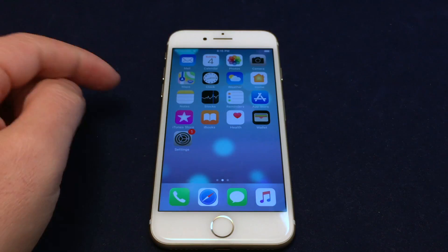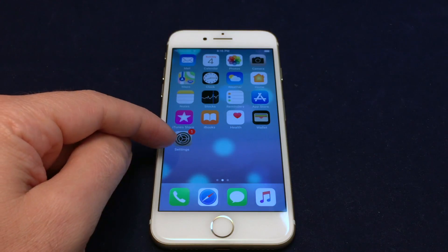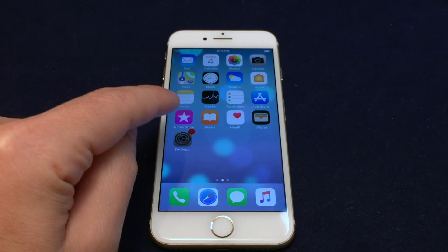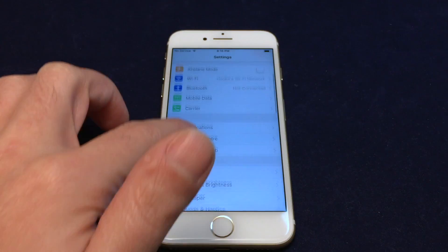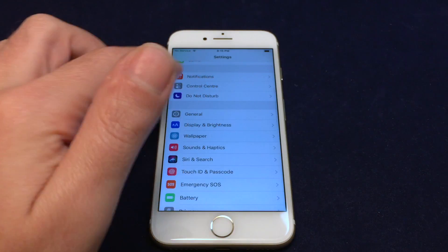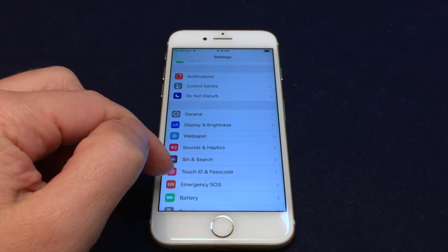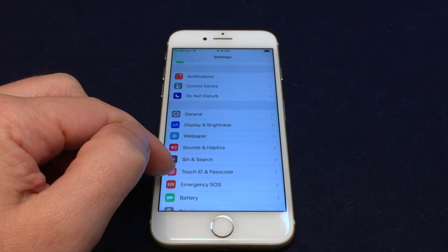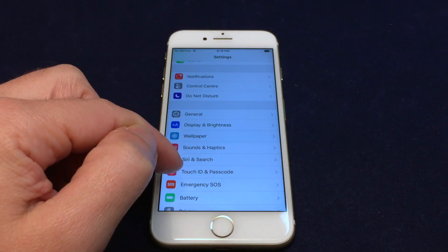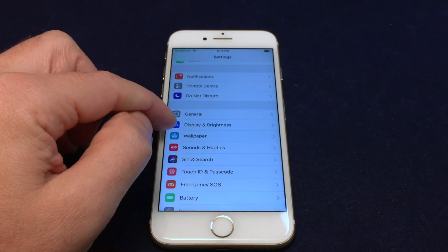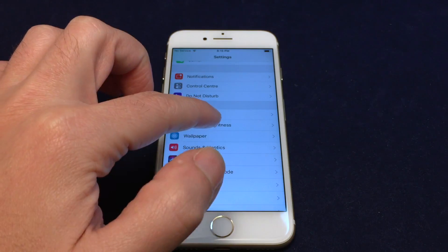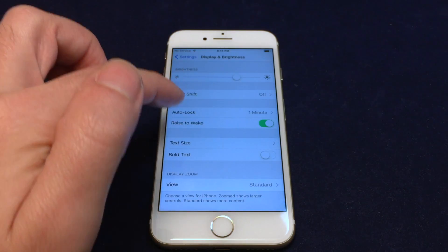If you go to the Settings menu and you go down, it's actually a bit confusing. It's not under Touch ID and Passcode, which is required to unlock it. It's actually under Display and Brightness.